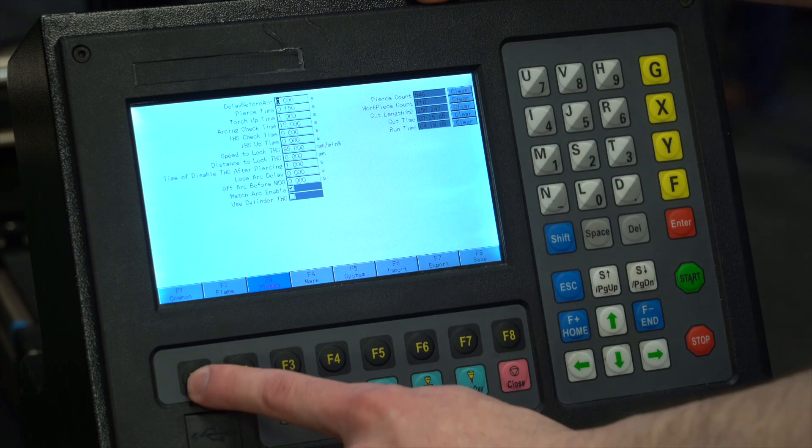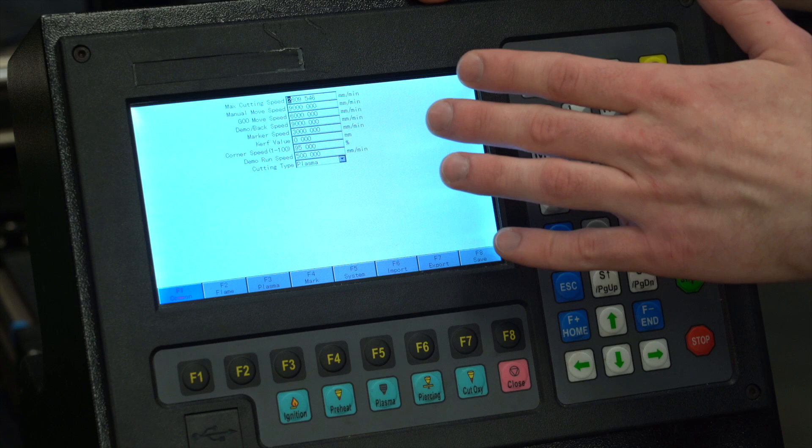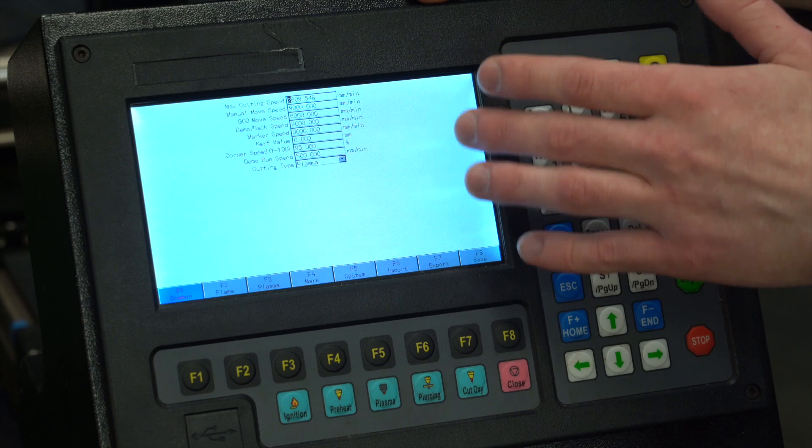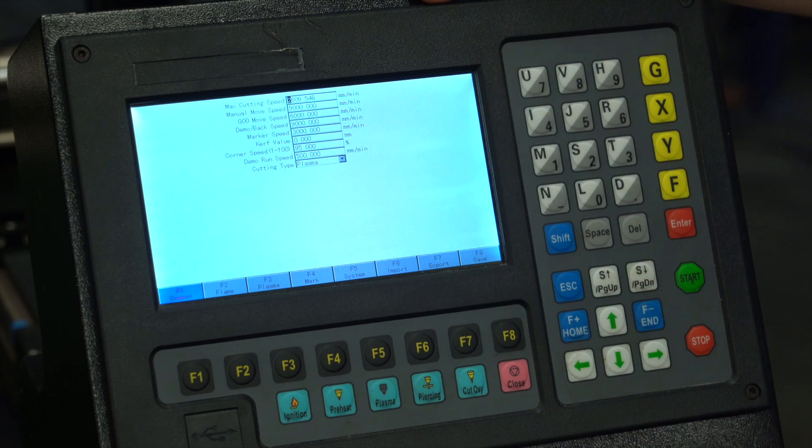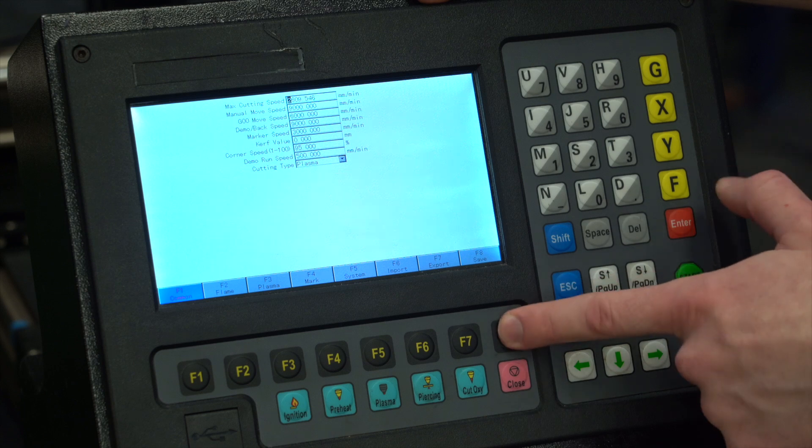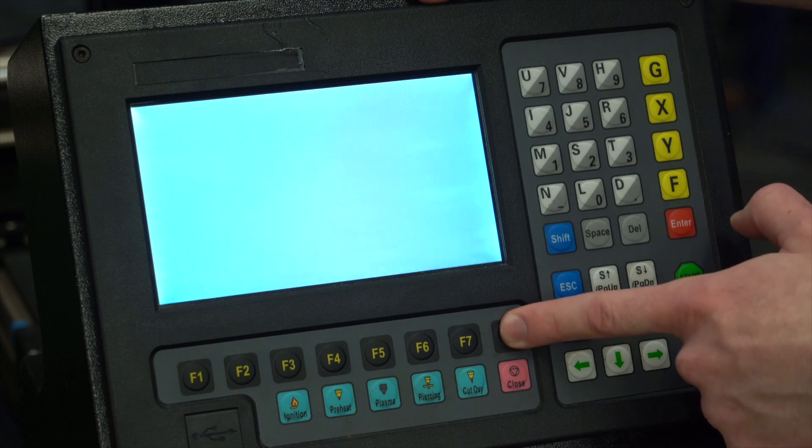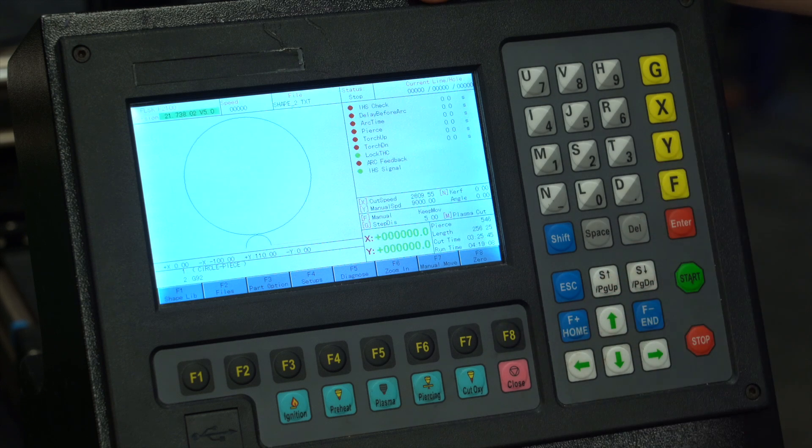Then press F1 to come to your common settings. This is mostly your speed adjustment - you want to make sure you got the right speed for the right material thickness. Once you're done adjusting, double tap F8 to save and your settings are locked in.